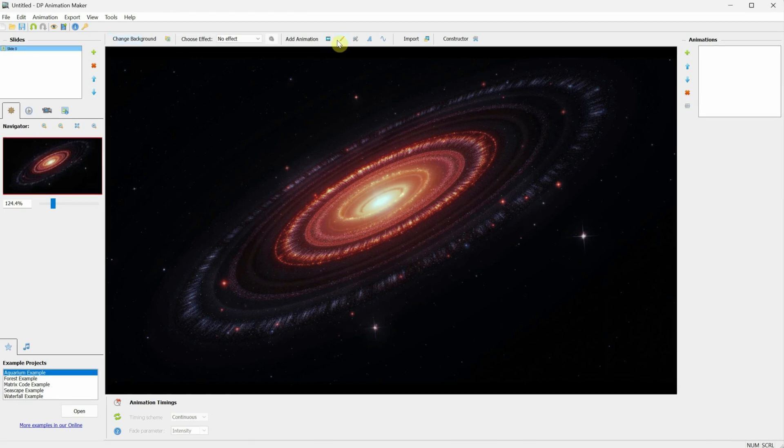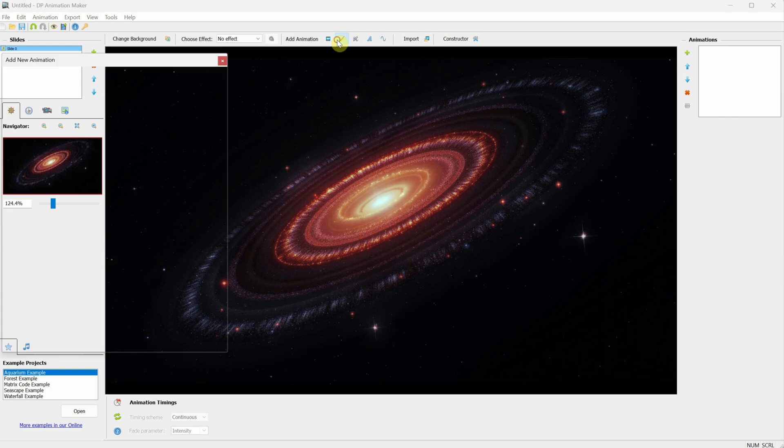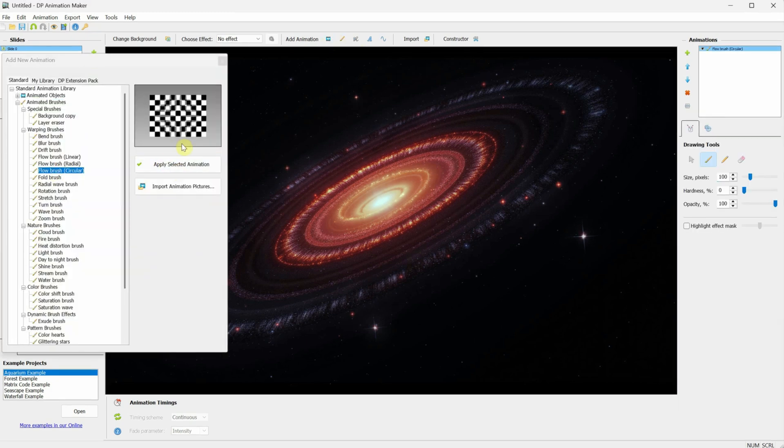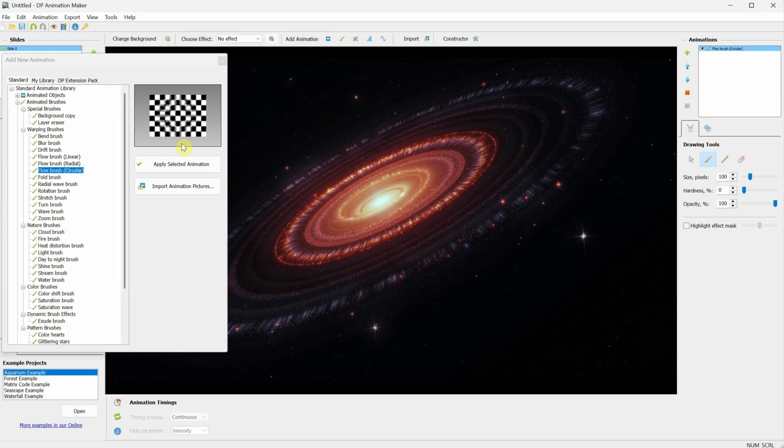Next, click on Animated Brushes, select the Flow Brush Circular, then press Apply Selected Animation, and close the window.